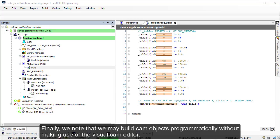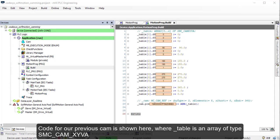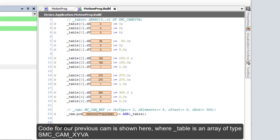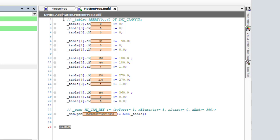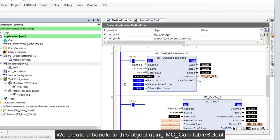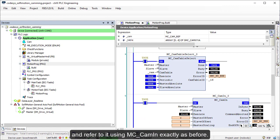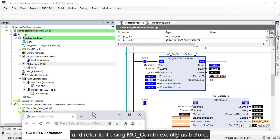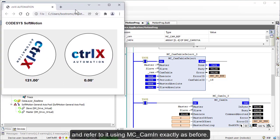Finally, we note that we may build cam objects programmatically. Code for our previous cam is shown here, where table is an array of type SMC_CamXYVA, and our cam object, CAM, is of type MC_CamRef. We create a handle to this object using MC_CamTableSelect and refer to it using MC_CamIn, exactly as before.